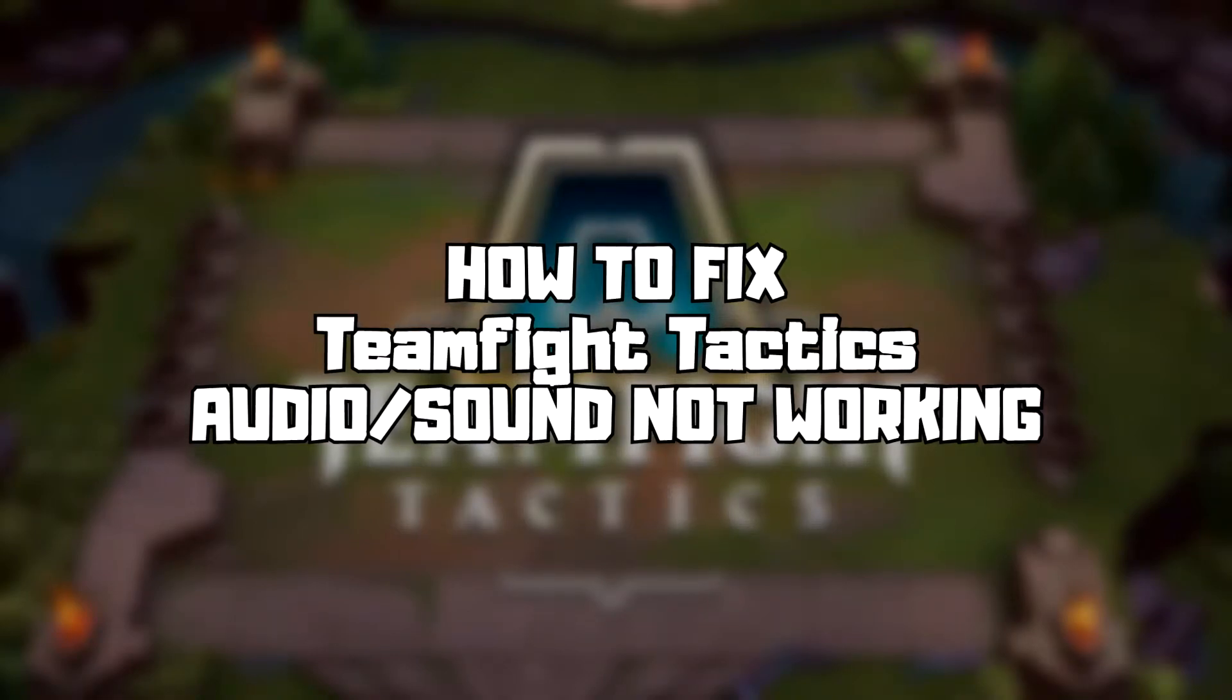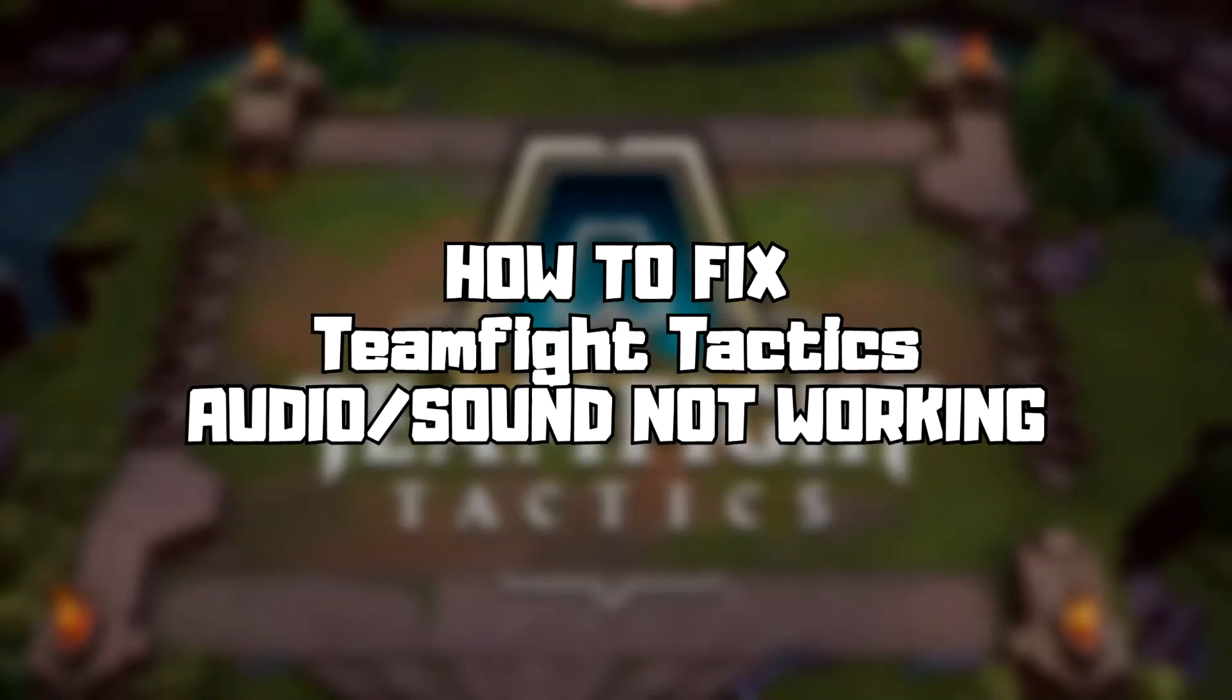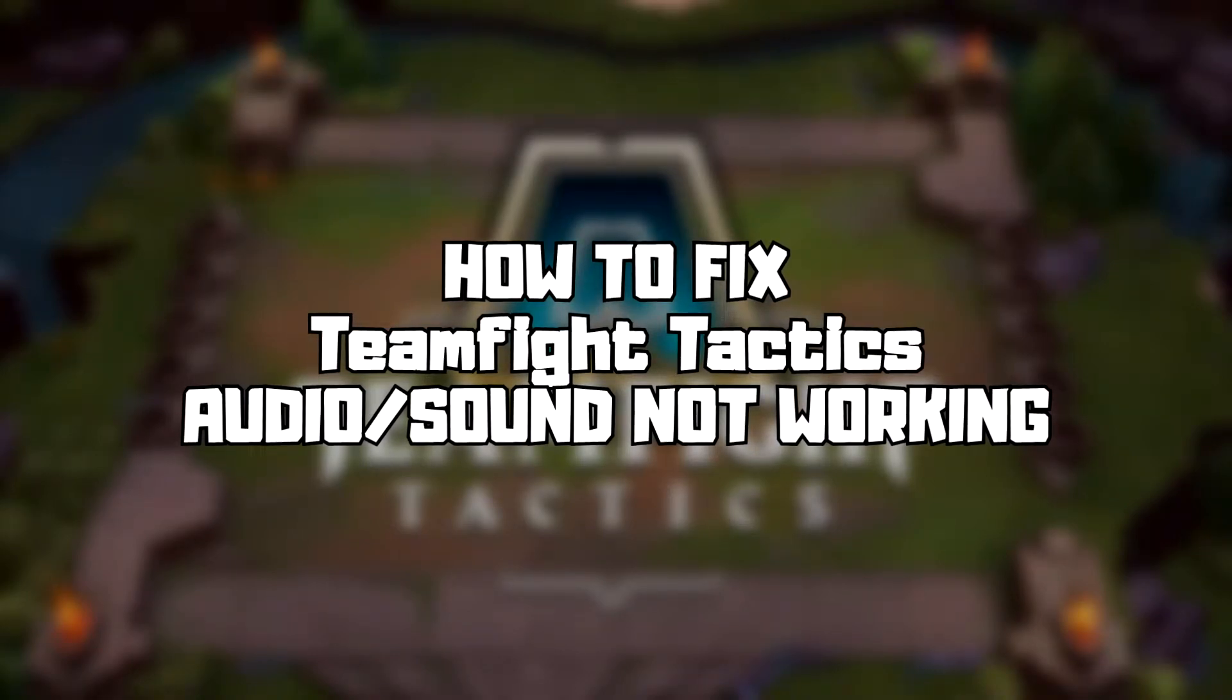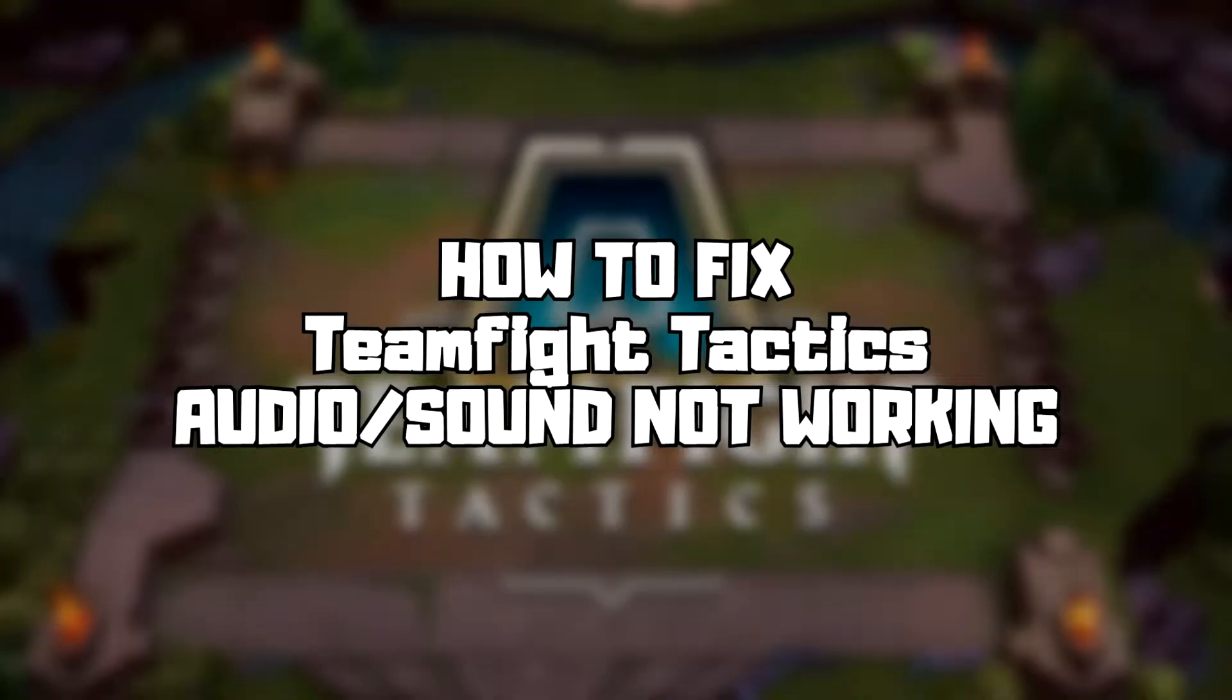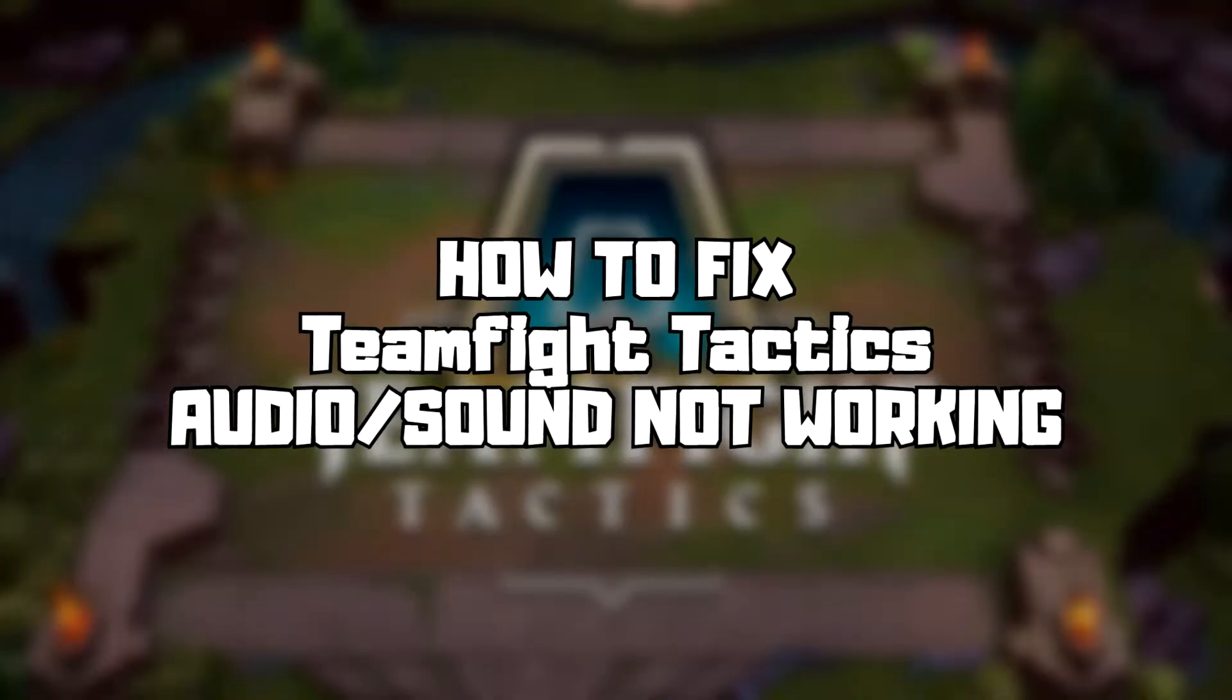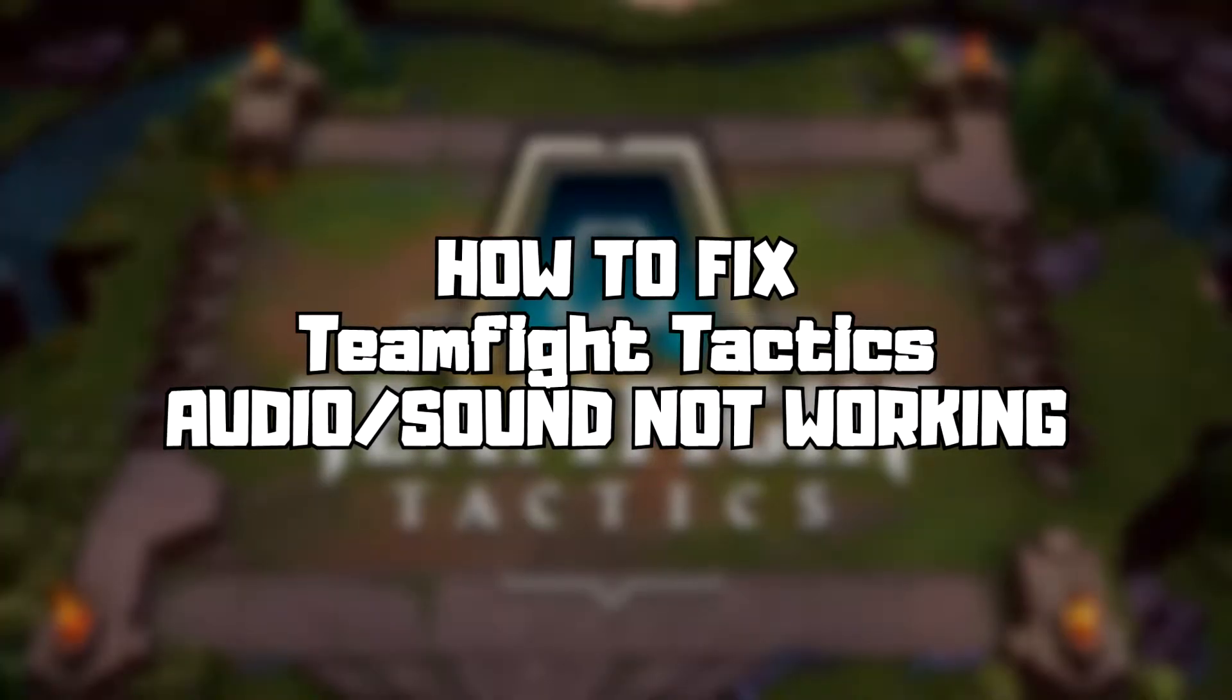Welcome to my channel. In this video I'm going to show how to fix game audio sound not working. Follow my steps.